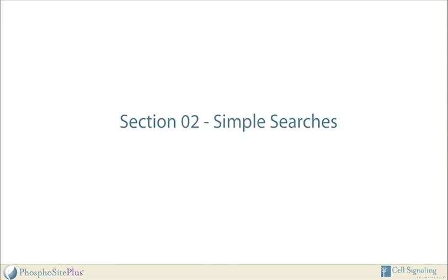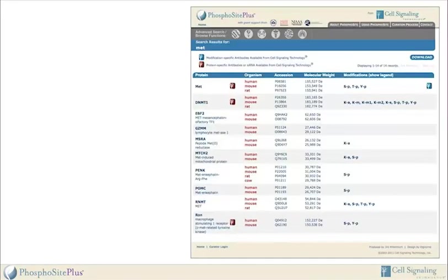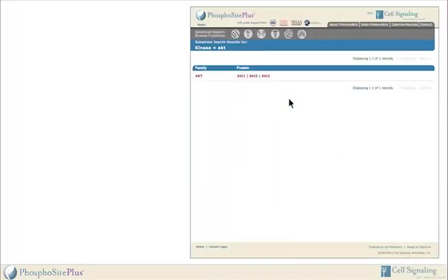Section 2: Simple Searches. The simplest way to use PhosphoSite is to enter the name of a protein in the protein search field. This search returns a list of all proteins in the database whose name or alternate name contains the search term. Users can also search for substrates of a specific kinase by entering the kinase name in the substrate search field. This search retrieves a list of kinases that match the search term and that have known substrates.